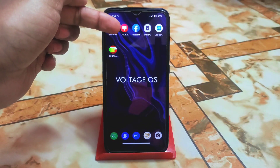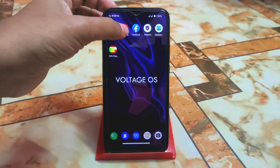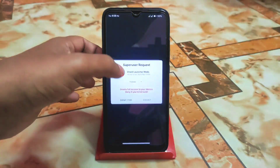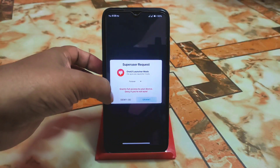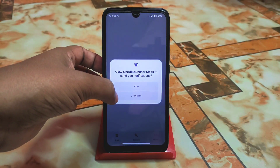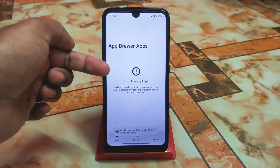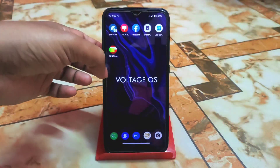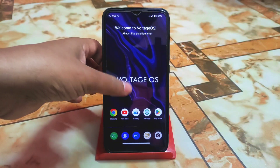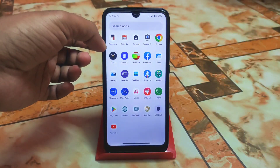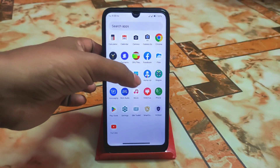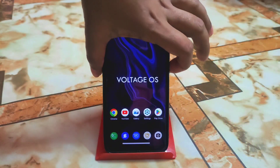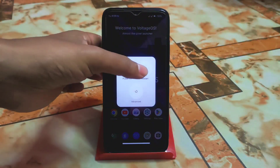Open One Way Launcher and allow all permissions, and grant root permission. When you launch Launcher Modes you may see an error loading apps because we don't have that application right now. This is the home app. Now just reboot your device once again.